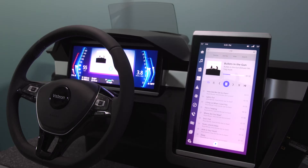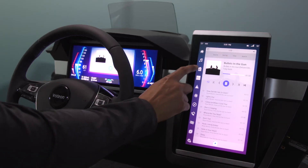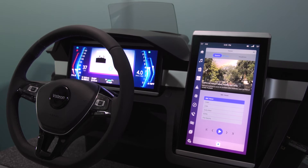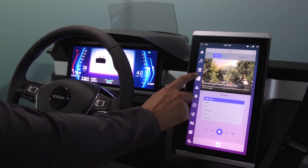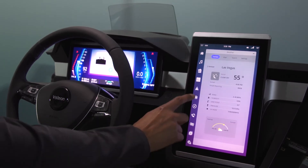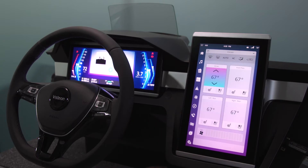In this demonstration we have integrated our next generation infotainment platform, which is Phoenix, which resides on top of a Linux operating system.